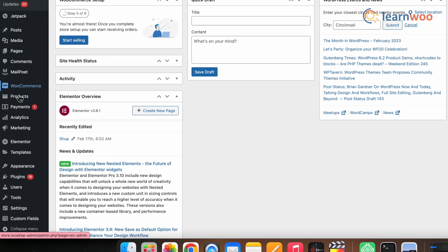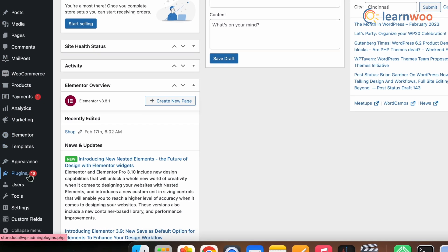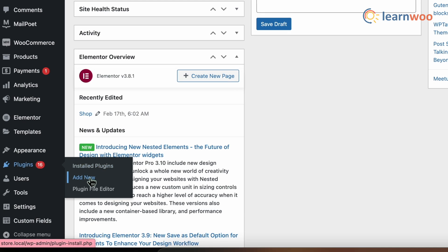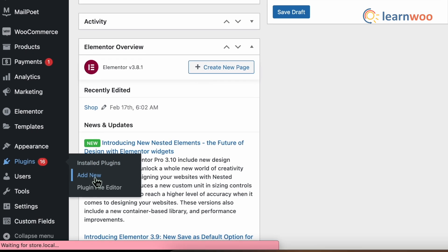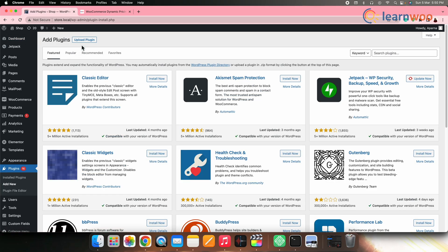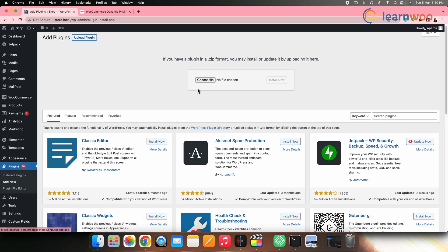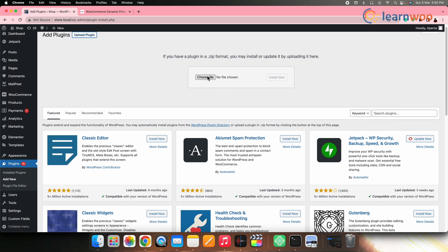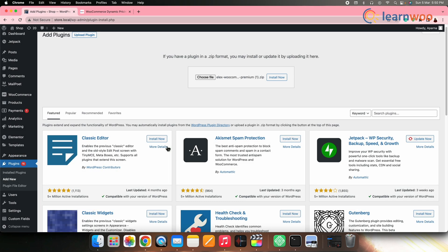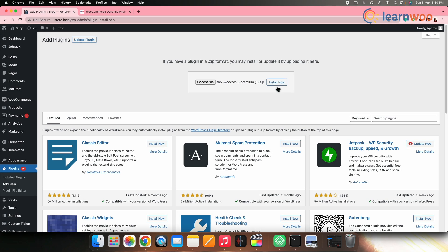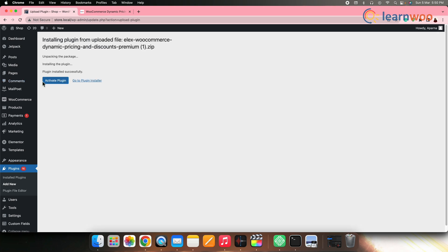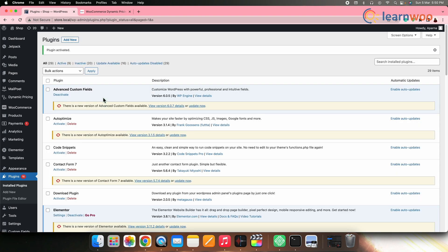To install the plugin, go to the WordPress dashboard, then Plugins, then Add New. Now go to Upload a Plugin. Upload the zip file here and once it's uploaded, click Install. Once installed, click Activate.